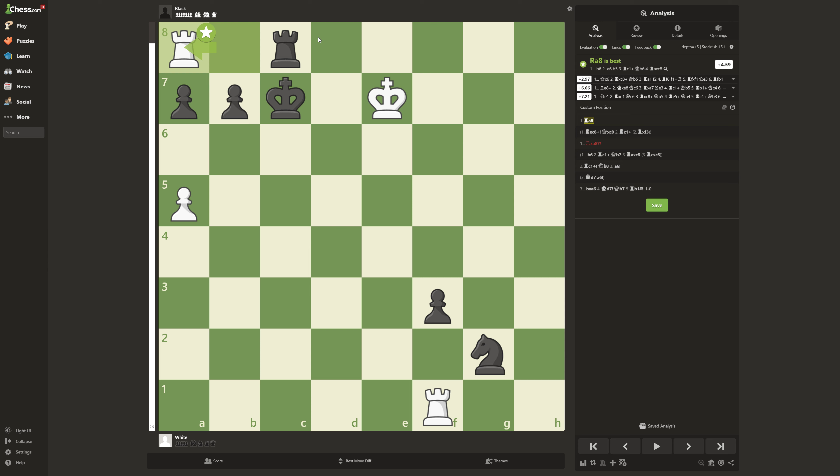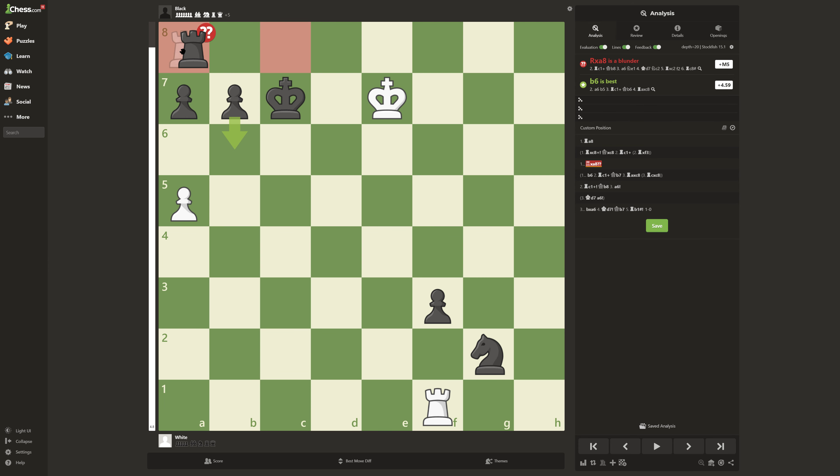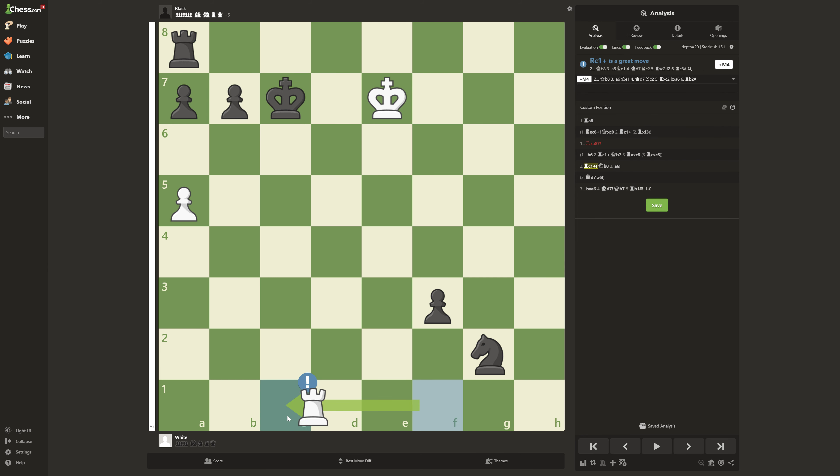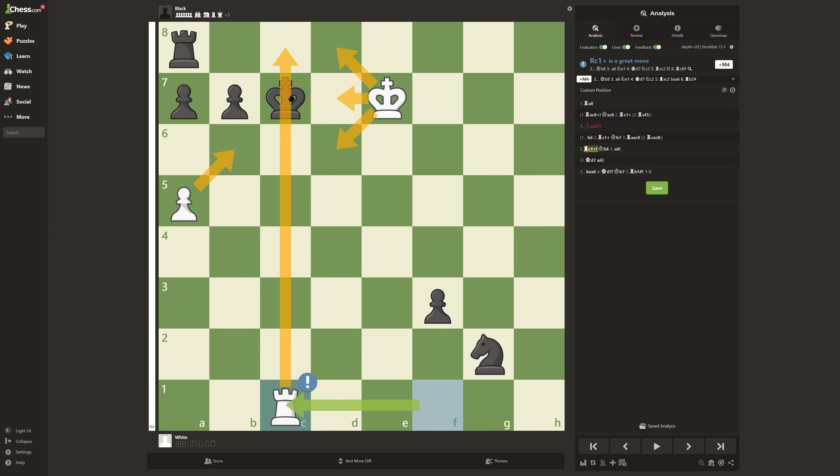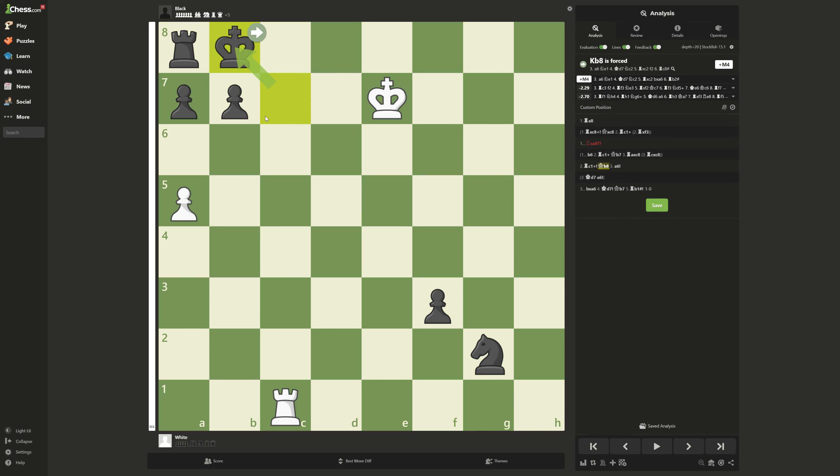But let's see if he does take. Seems like an obvious move, but it's even worse. Rook takes A8 because there's forced mate in 5. Because then you do Rook C1. And now look at this. It's forcing the Black King into the corner. The Black King gets no other moves until here.